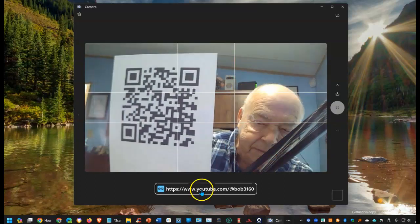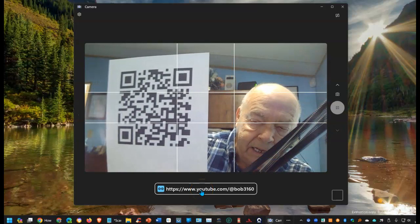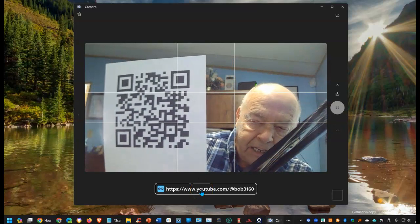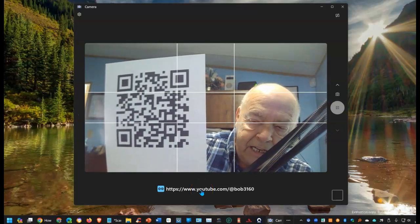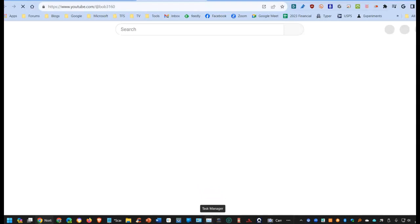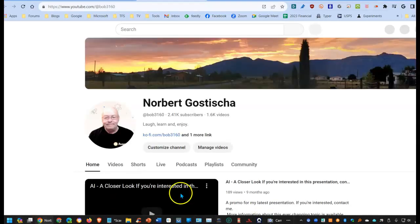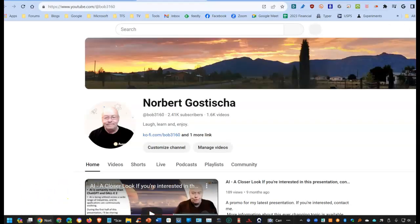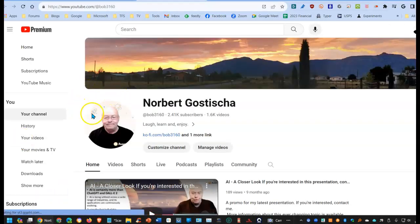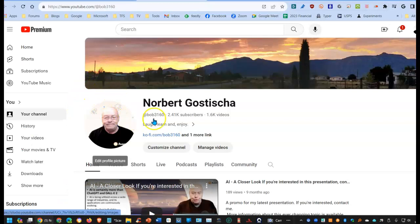So let's select it. And I can now select that link. And there's the website that that barcode was created for.